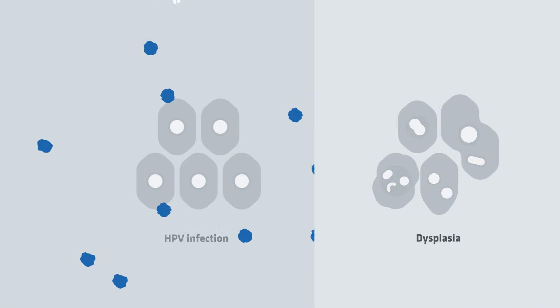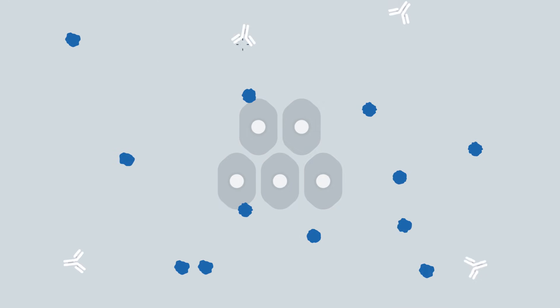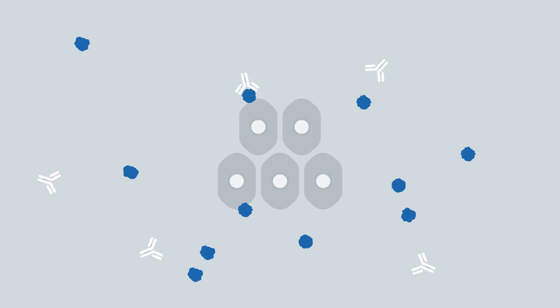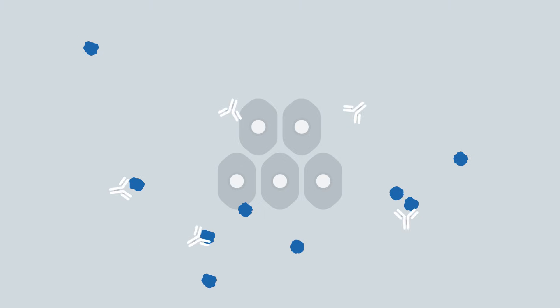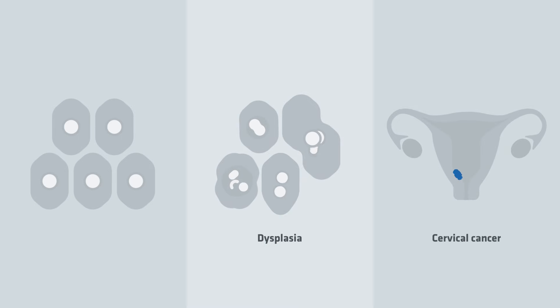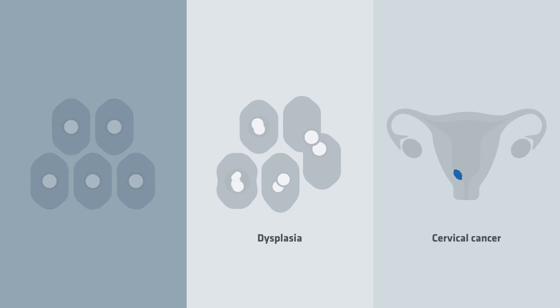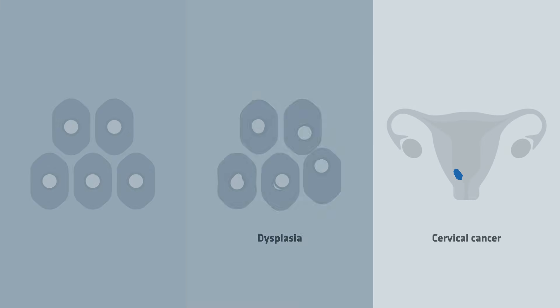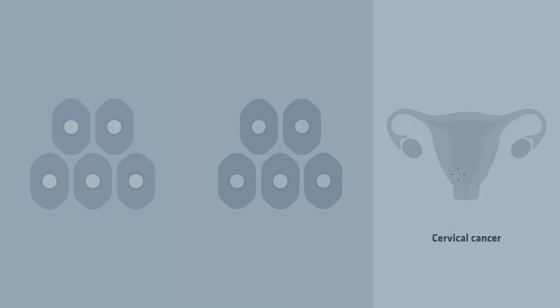When you are vaccinated, your immune system is capable of combating most of the types of HPV which can cause cervical cancer. The HPV vaccine is very thoroughly tested and many large studies have shown that the vaccine is safe and effective in preventing dysplasia and cancer.